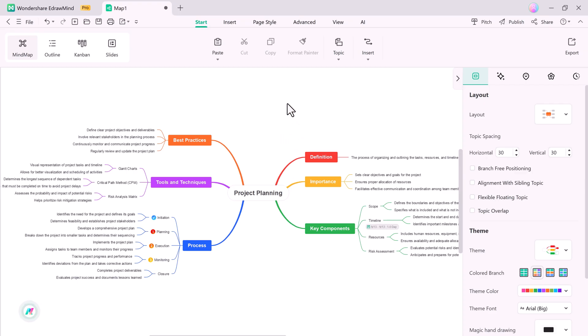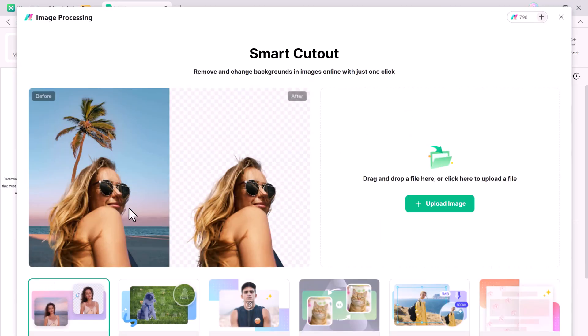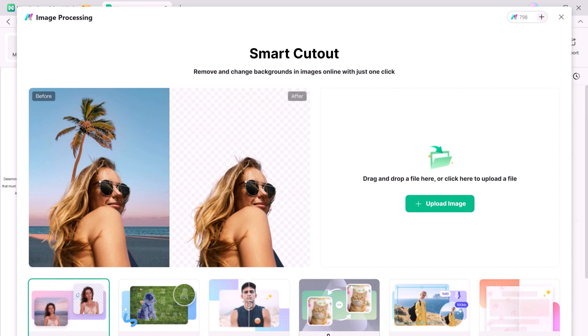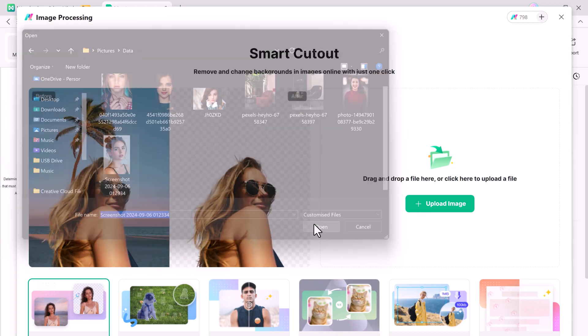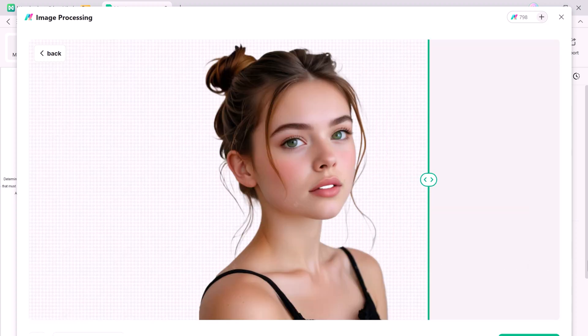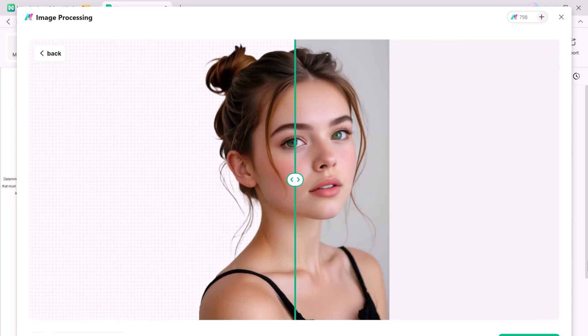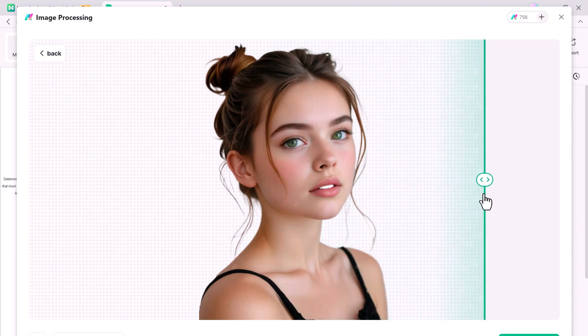eDrawMind also introduces a powerful AI image processing feature with six essential tools: one-click smart cutout that automatically removes backgrounds from images, image repair for minor imperfections, image enhancement with AI algorithms, image resolution improvement without losing detail, image compression without sacrificing quality, and effortless watermark removal. These features allow you to work with images directly in your mind maps and presentations, ensuring high-quality visuals every time.